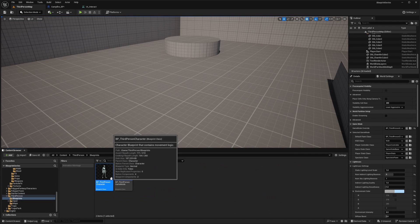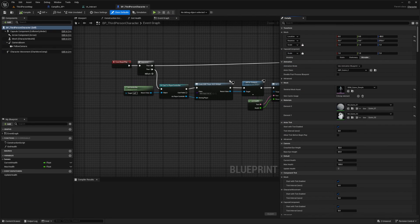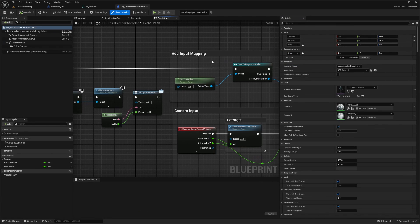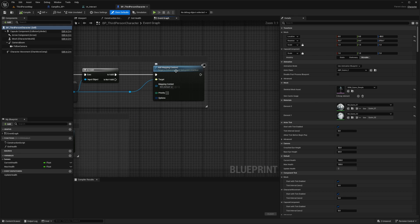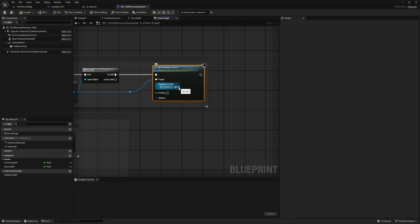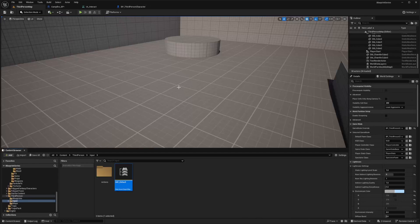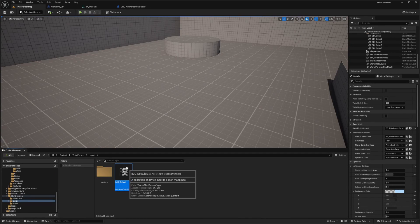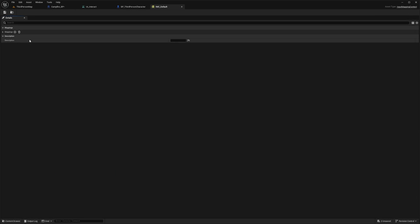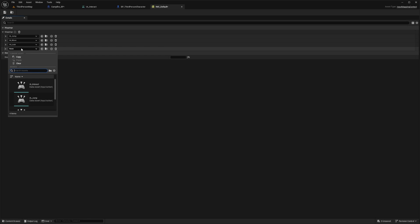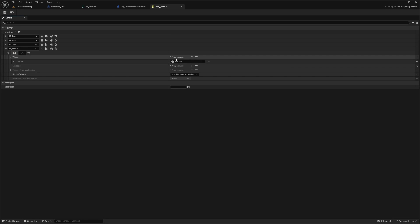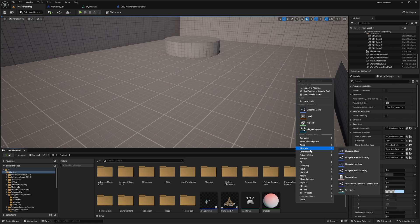I'm going to go back to the map and open my BP_third_person_character. You'll notice that my input mapping context is IMC_default. I'll click the browse symbol or the magnifying symbol to find it in my content browser and double click to open the IMC_default. Under mappings, I'm going to click the plus to add an actions mapping and look for my IA_interact. I'm going to assign this to the E key and set this trigger to press as well.